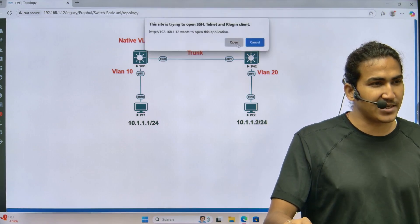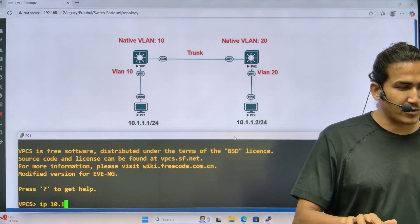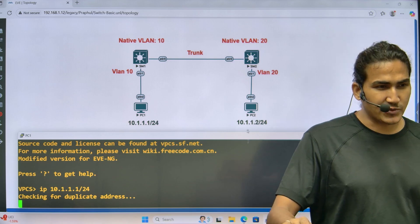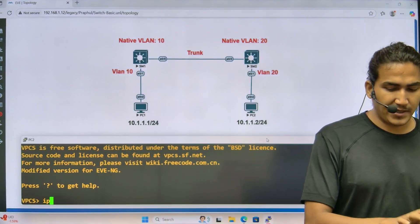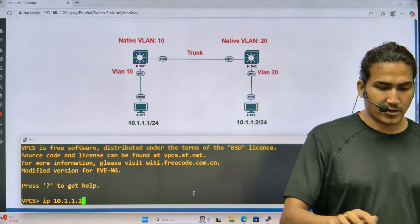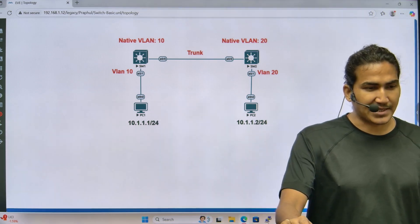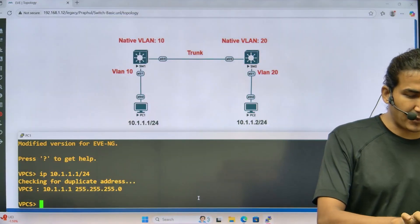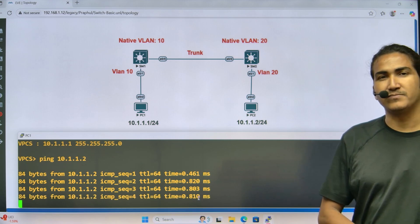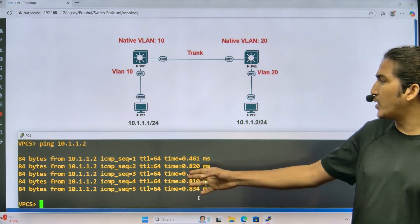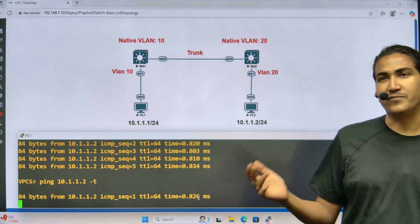Let me assign IP addresses. On PC1: IP 10.1.1.1/24. On PC2: IP 10.1.1.2/24. Both IPs are assigned. Now from PC1, ping 10.1.1.2 — and you can see the result: the ping is working. Both PCs are able to communicate with each other, exactly as explained.